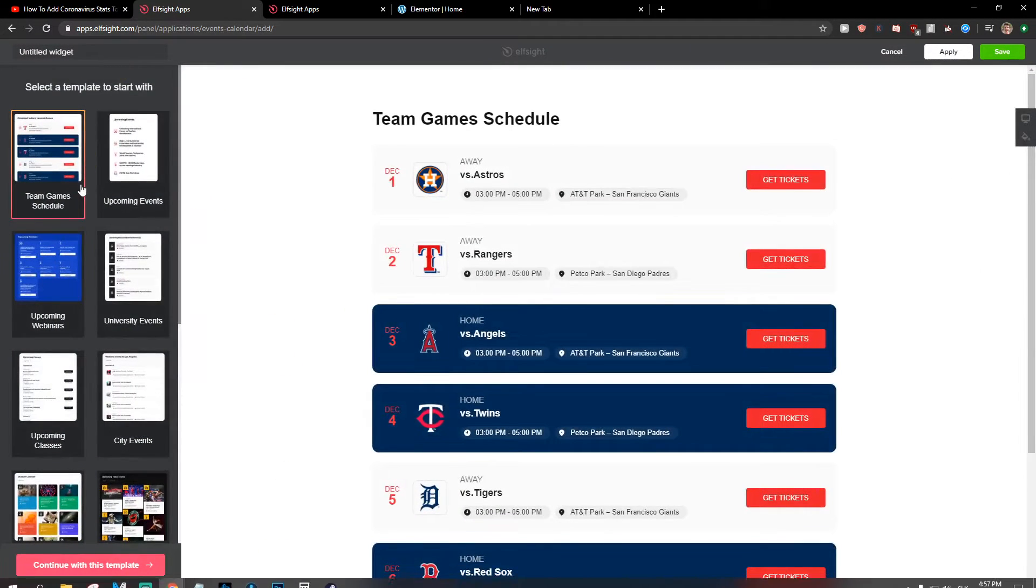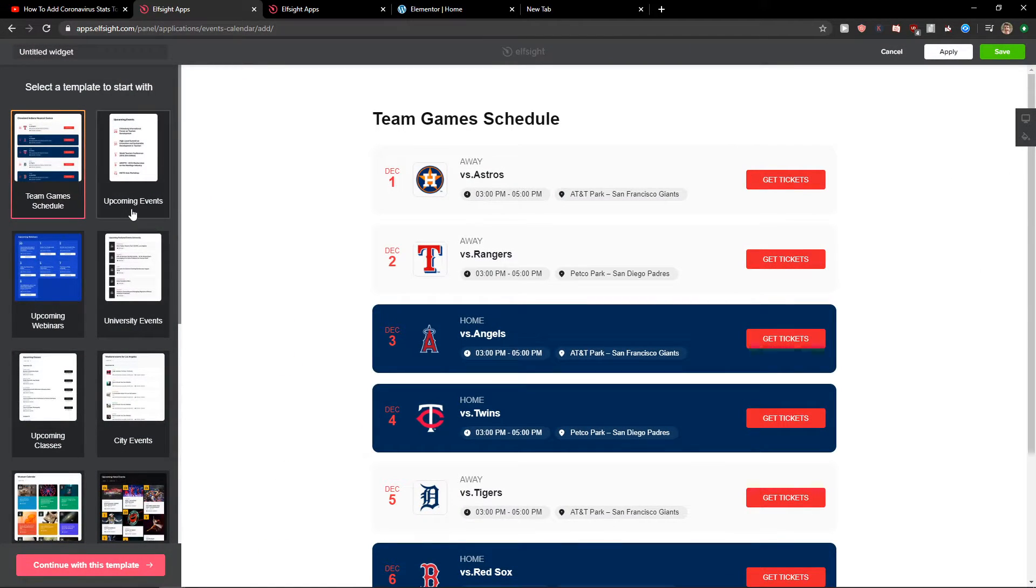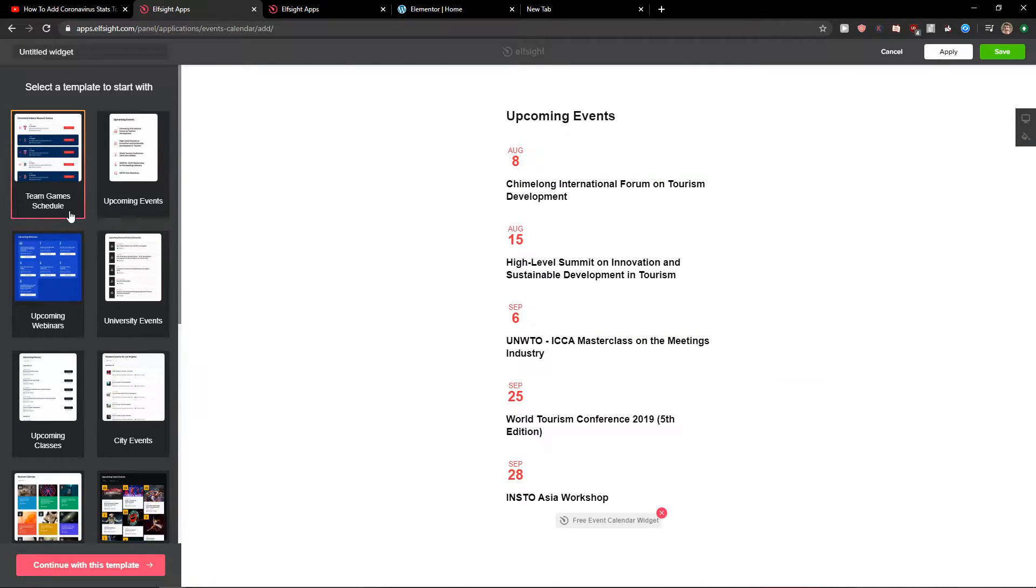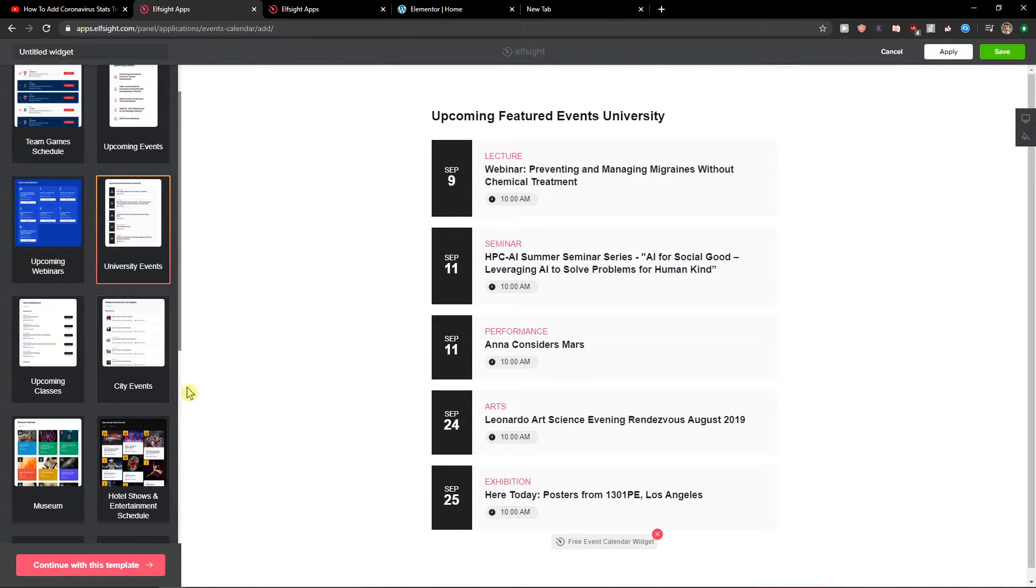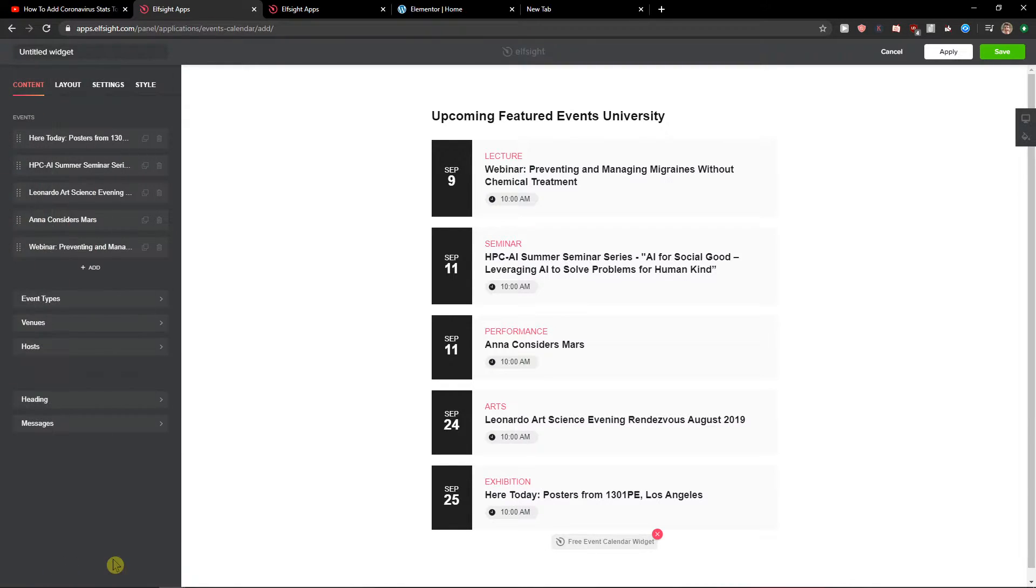Now you can choose between upcoming events, team, game schedule, university. You can edit everything. So let's just choose university. Let's continue with the template.